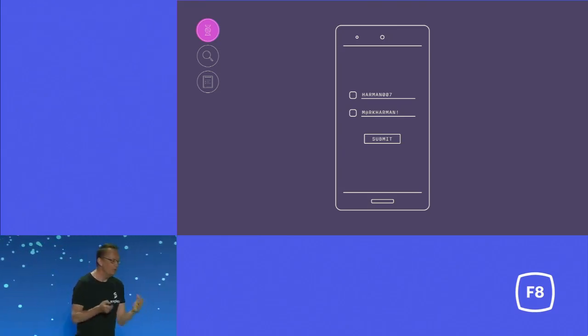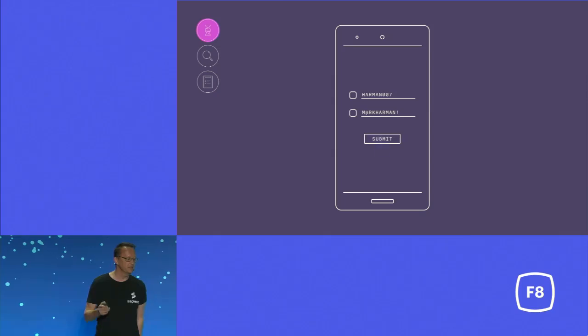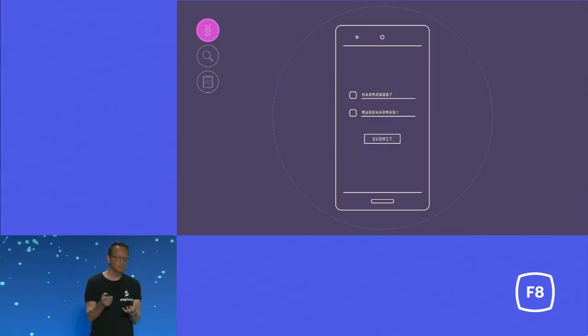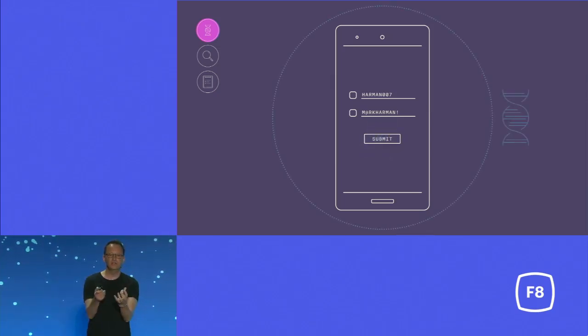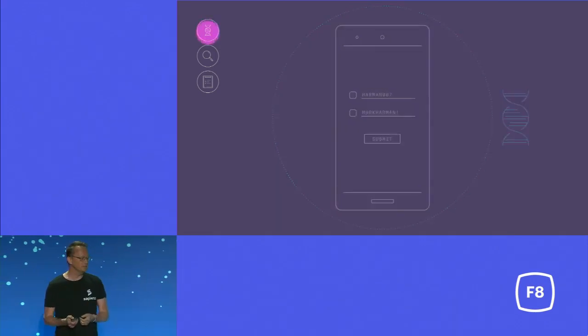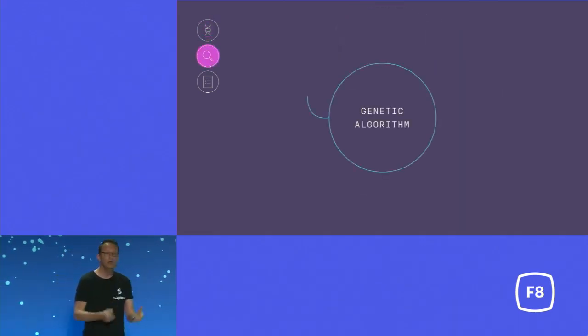What we do with Sapiens is we teach it about these motives. So it knows, first of all, it has to type a valid username, then it has to type a valid password, and only then can it press submit. That's a motive gene, and that helps us to chunk the search space so it's not quite such a random search and not quite such a big problem.